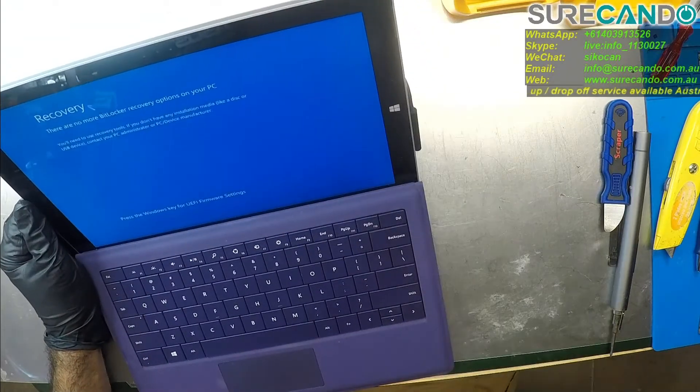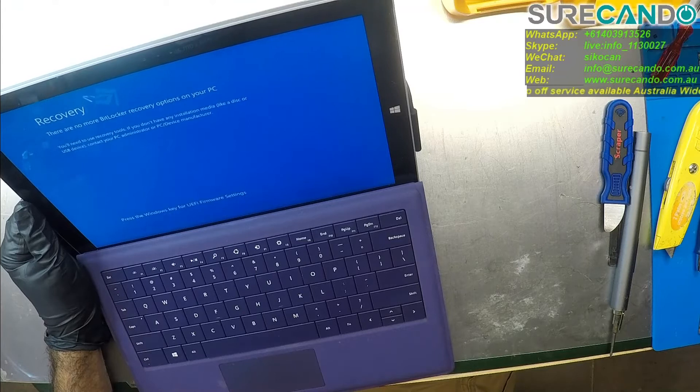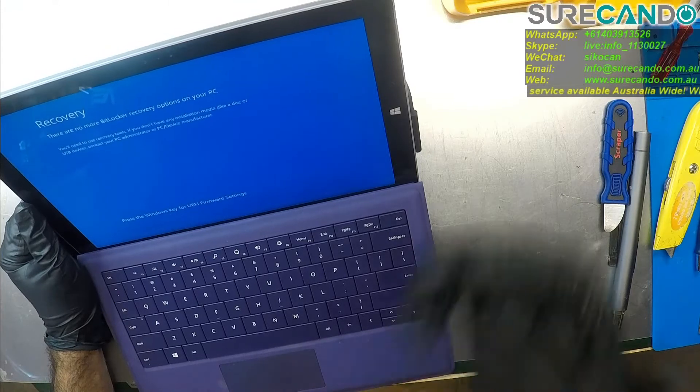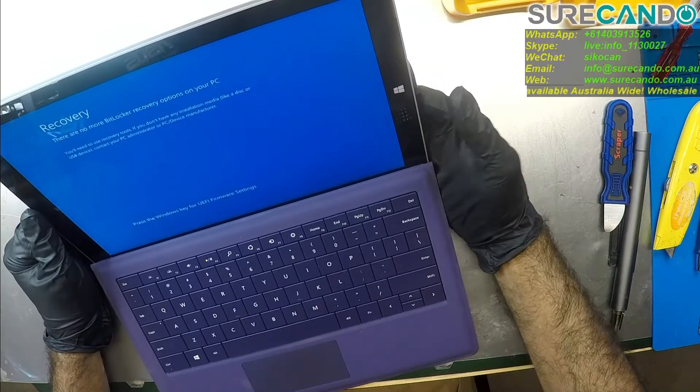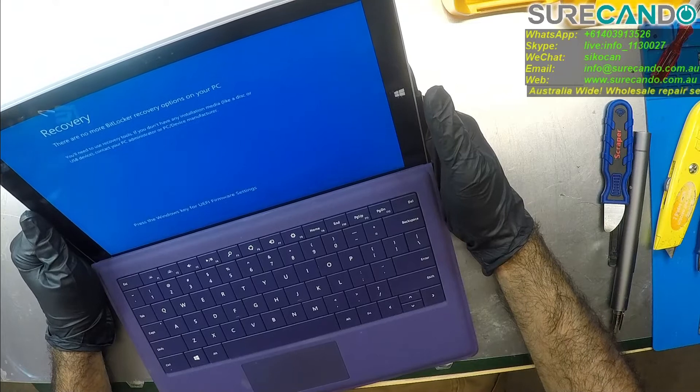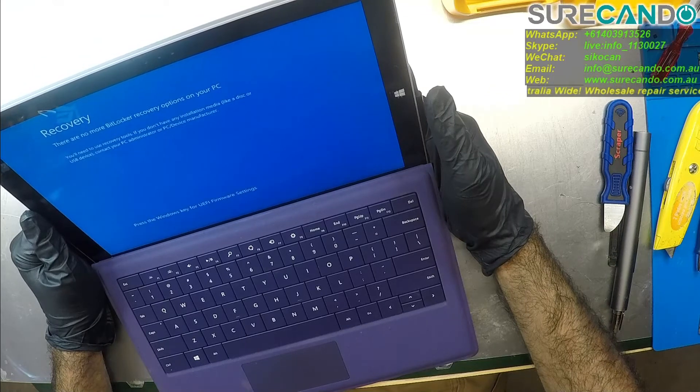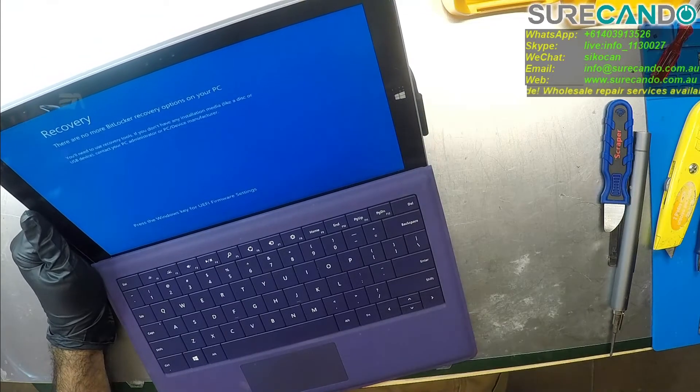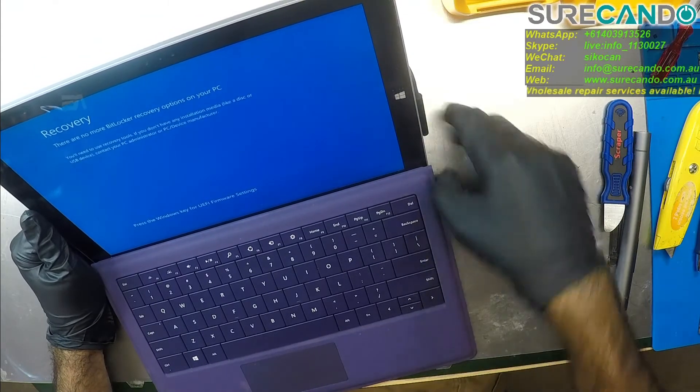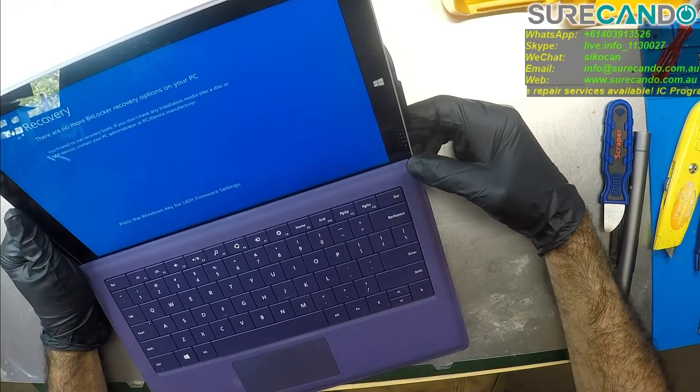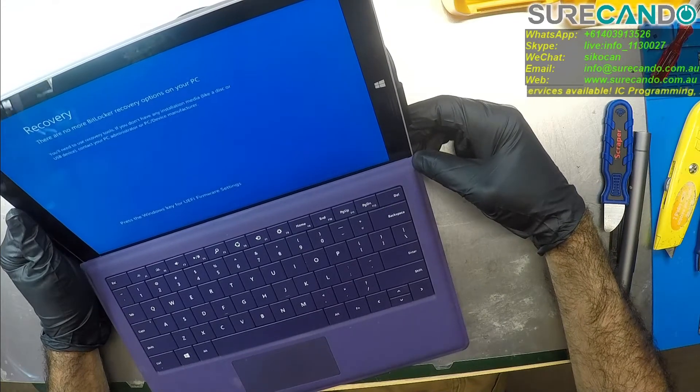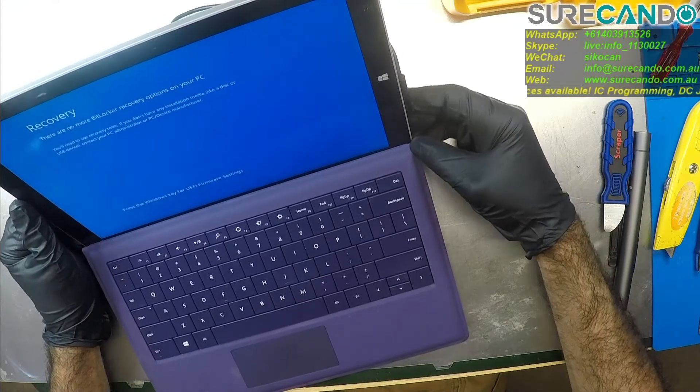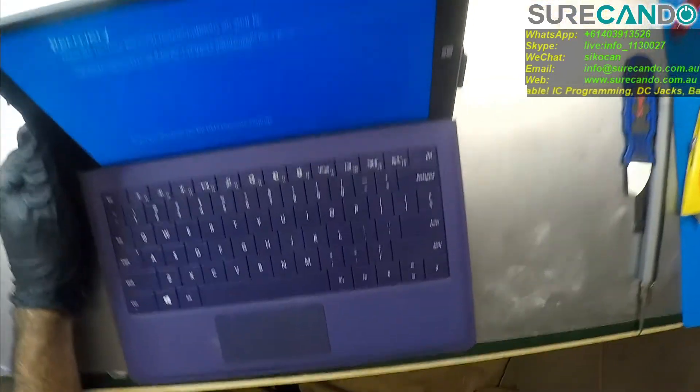Recovery - there are no more BitLocker recovery options on your PC. So I haven't turned it on yet, it's the first time. You'll need to use recovery tools. We can make a recovery USB, not a problem. Press the Windows key for UEFI firmware settings.